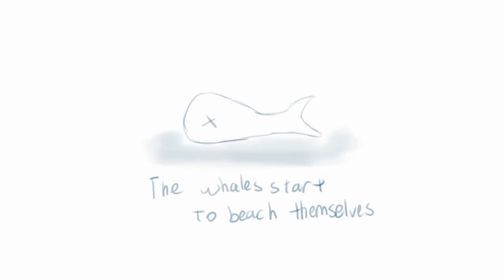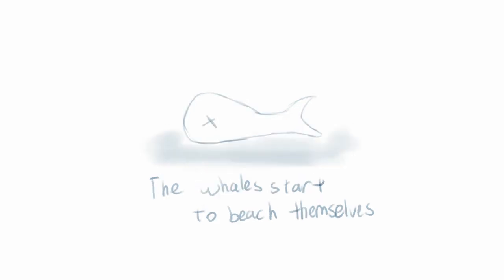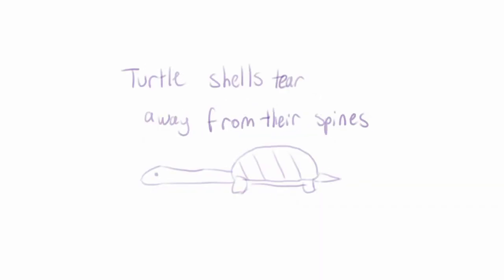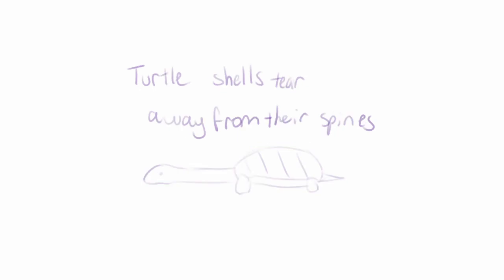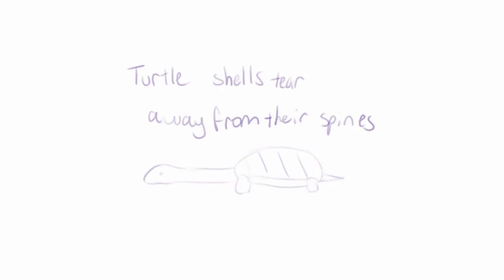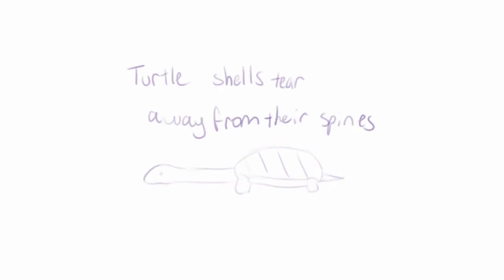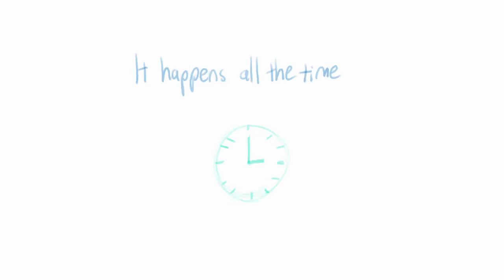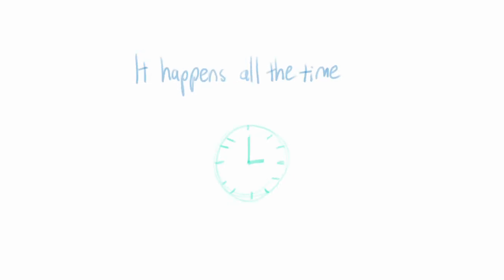Oh well I'll start to beach themselves. Tortoise shells tear away from their spines. It happens all the time, it happens all the time.